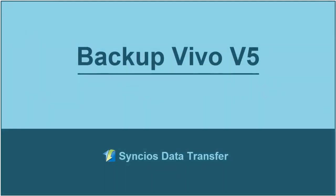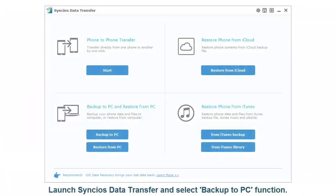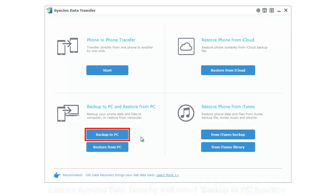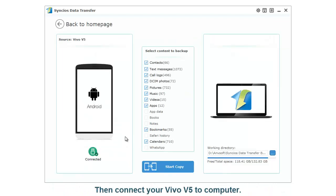Backup Vivo V5. Launch Syncios Data Transfer and select Backup to PC function. Then connect your Vivo V5 to computer.